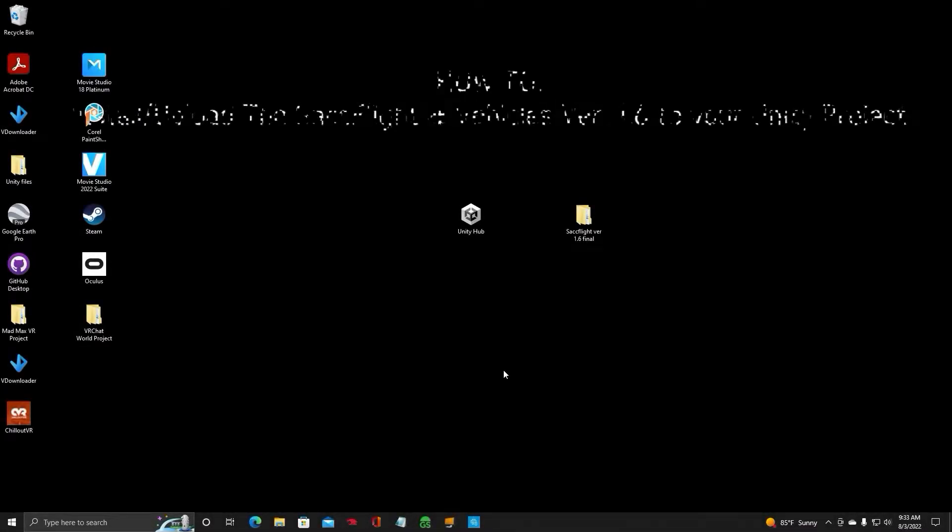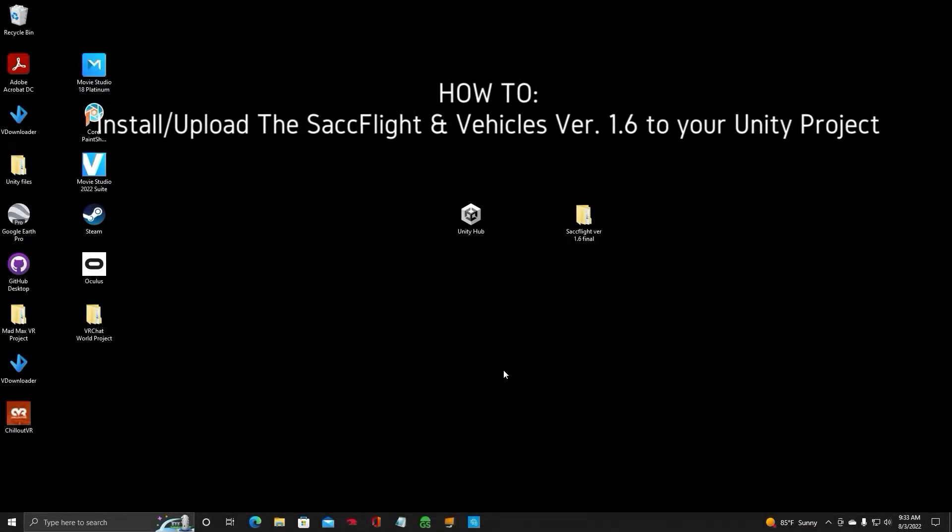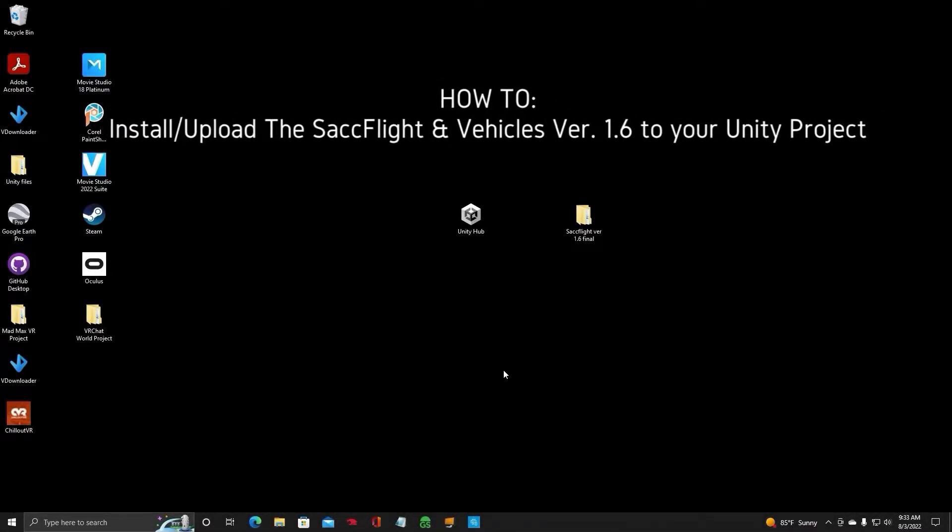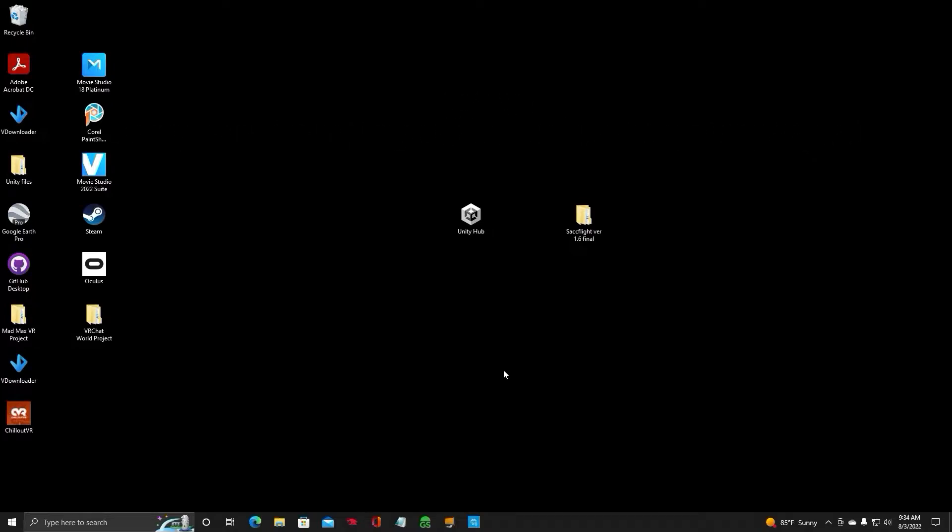Hello everyone, Jen Obvious here with a SACFlight Unity video, the first one in the series.